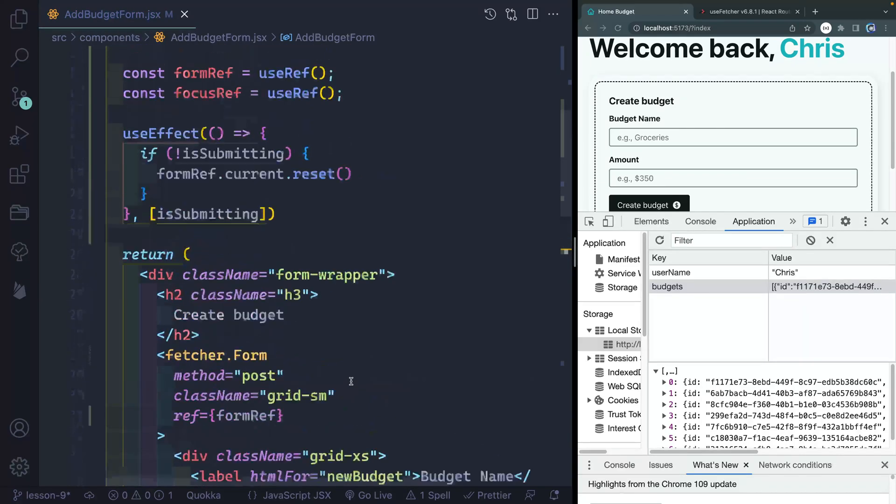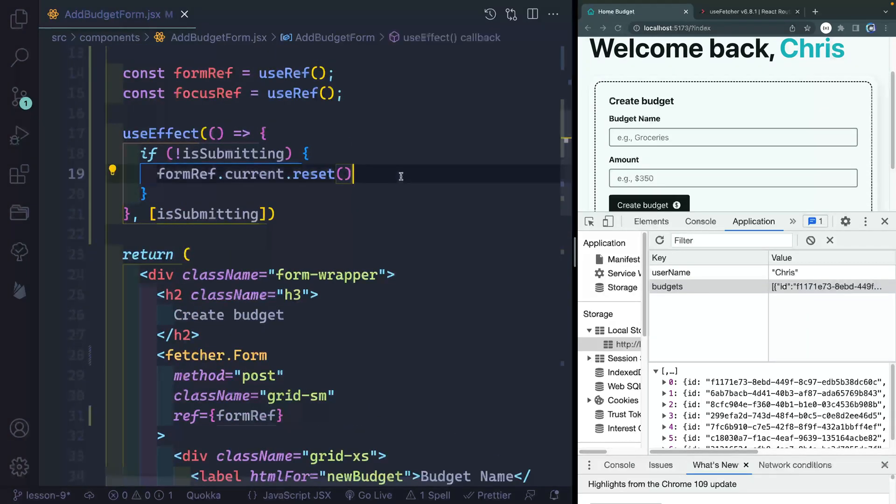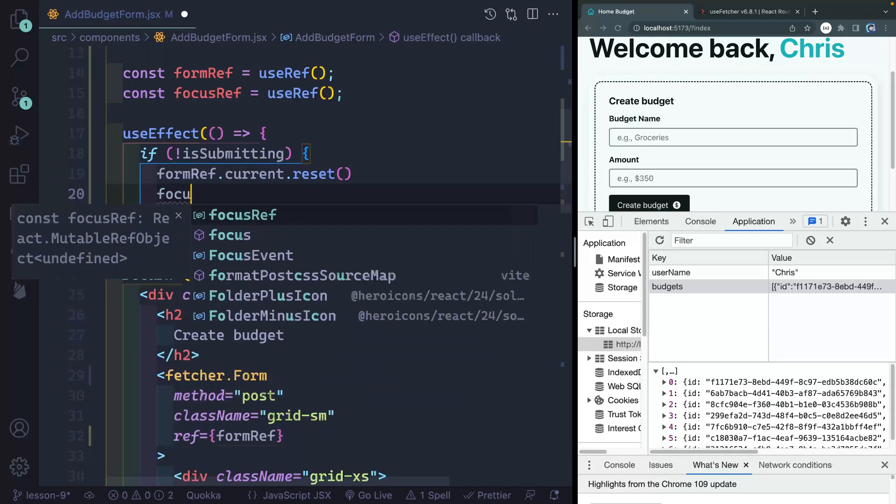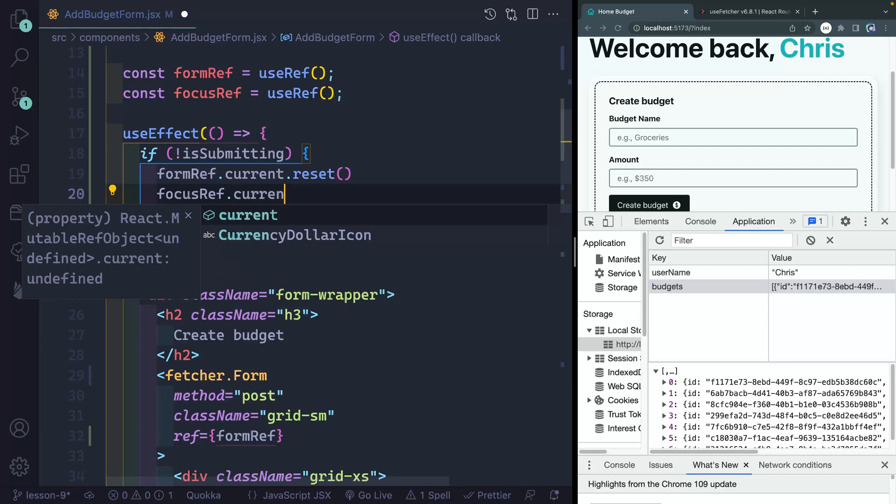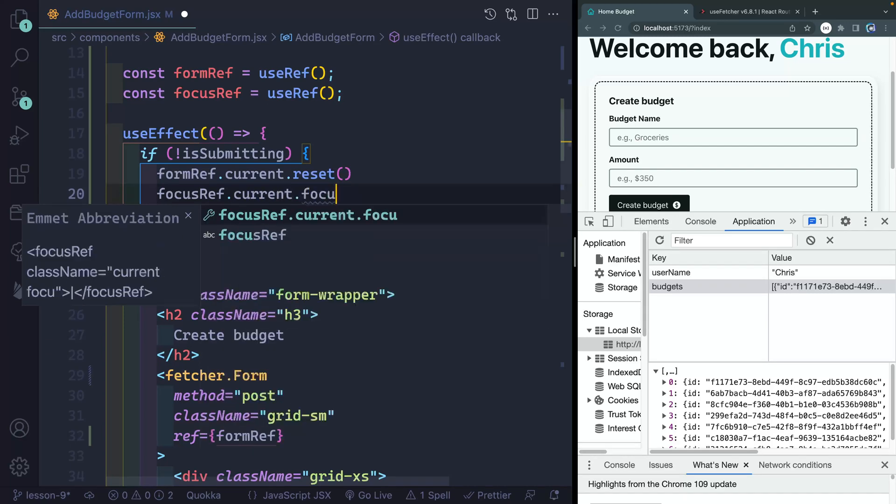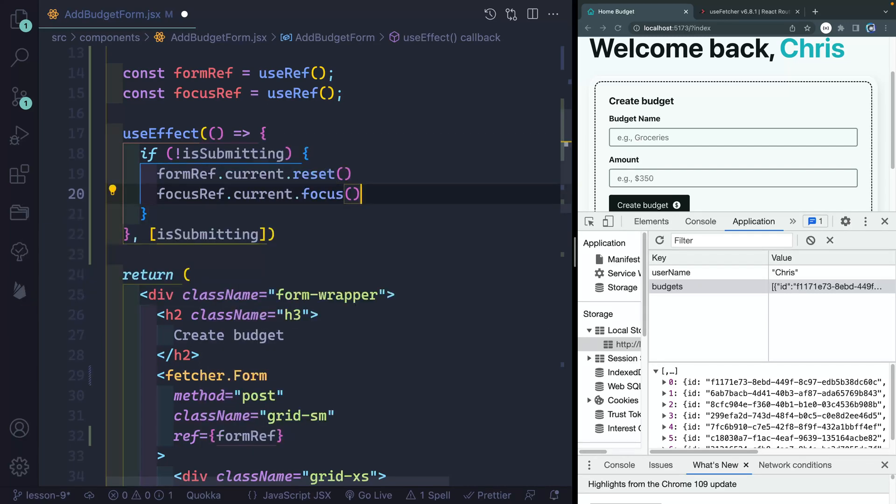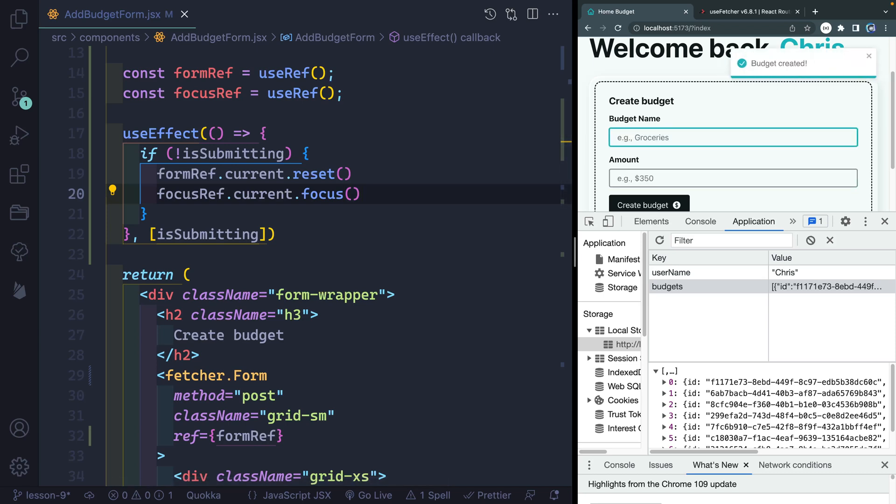And now what I want to do is after I've reset it, I then want to grab the focusRef, dot current, dot focus. So I'm telling JavaScript pay focus on that input. So if I come back here, add something in hit enter, now it clears it and it refocuses it up here. Cool.